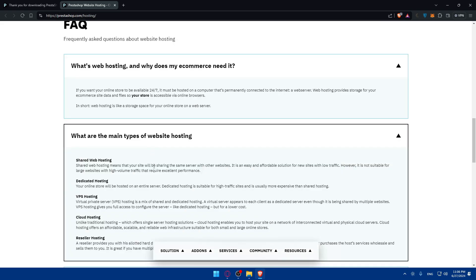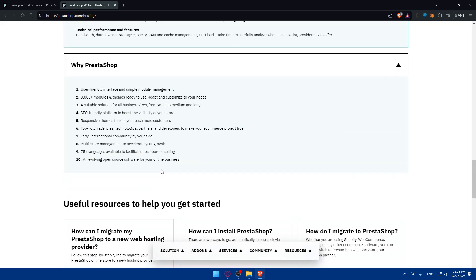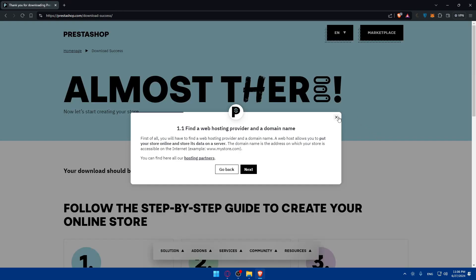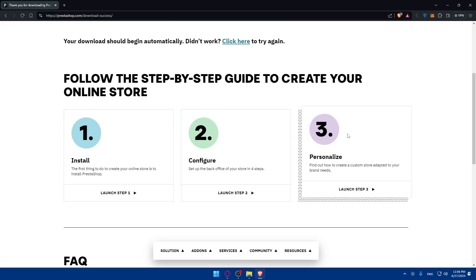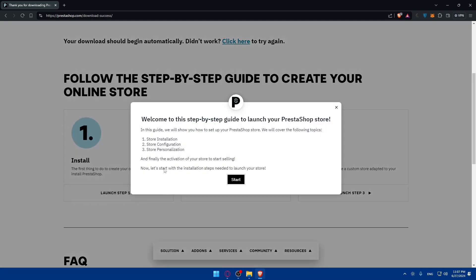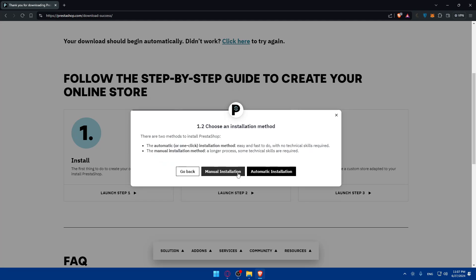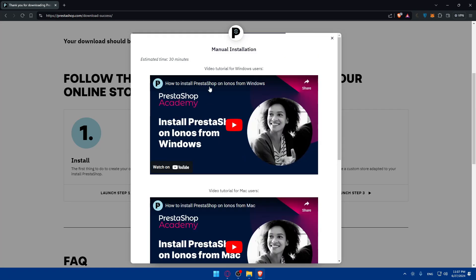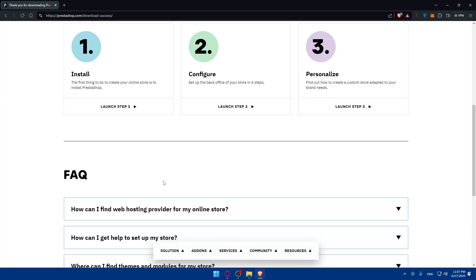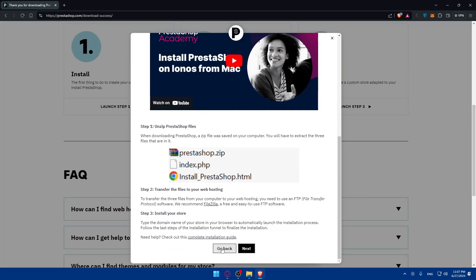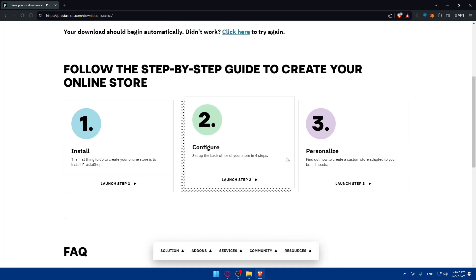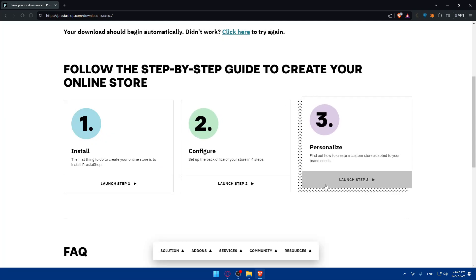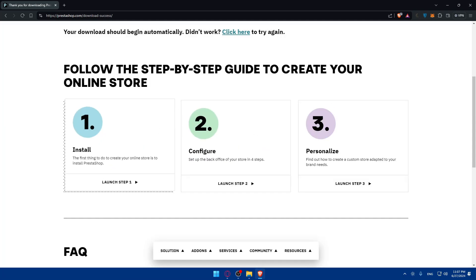You can find one of their hosting providers like Hostinger. Once you download it you'll have to go through three steps. Click on launch the step and they'll give you the steps how to do everything. Click on start, click on next, you can choose manual or automatic. They'll give you a video for manual and automatic and the steps. After you finish that you'll go to the second step which is configure, and lastly personalize.